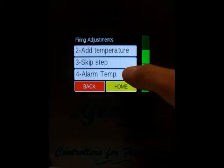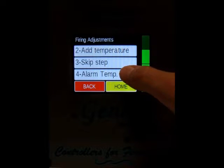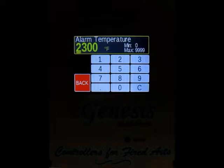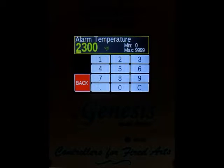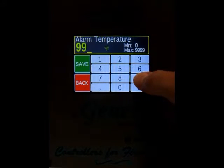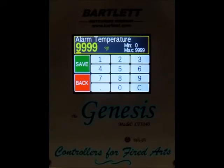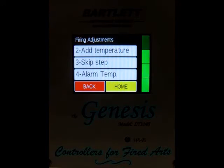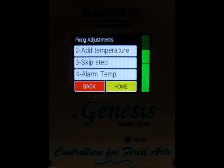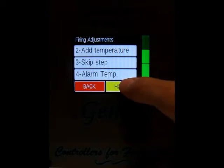The last option under adjustments is the alarm temperature. Right now we've got it set to 2,300 degrees, so if the kiln gets over that, it'll send us an alarm. If you ever want to change it during a firing, you can do so. Press save — I set it to all nines, which means the alarms will not go off.